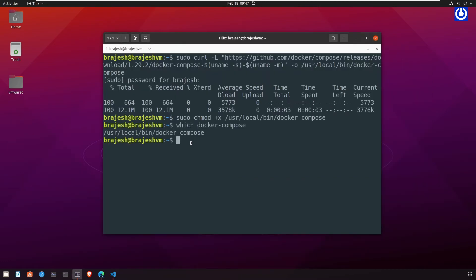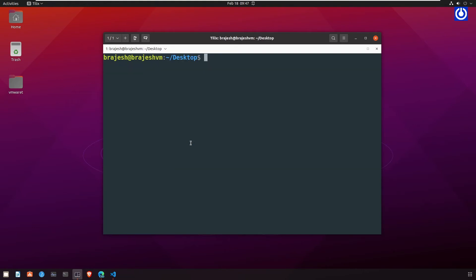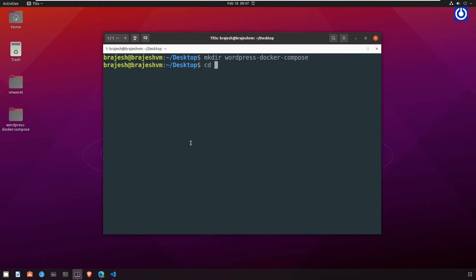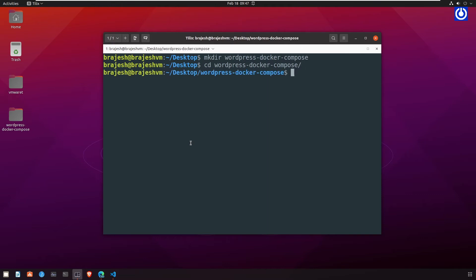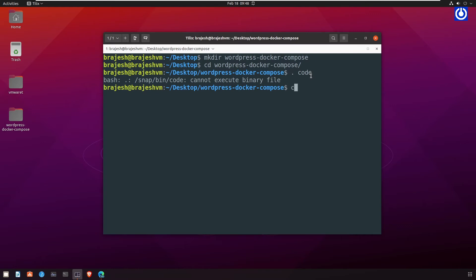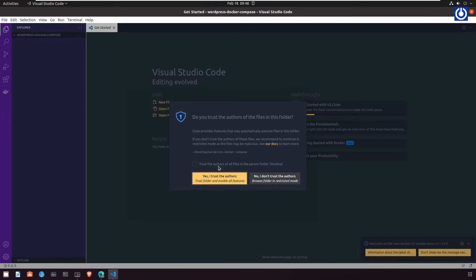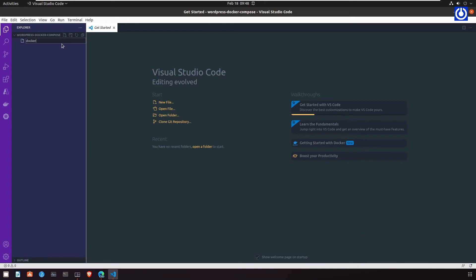Getting started with Docker Compose. In this section we'll use Docker Compose to build a multi-container WordPress application. The first step is to create a project directory. Navigate to desktop using `cd Desktop`, then make a directory with `mkdir wordpress-docker-compose`, and navigate inside it with `cd wordpress-docker-compose`. To open VS Code editor, use the command `code .` and press Enter. Now in VS Code, make a file called `docker-compose.yaml` and start writing the definitions.